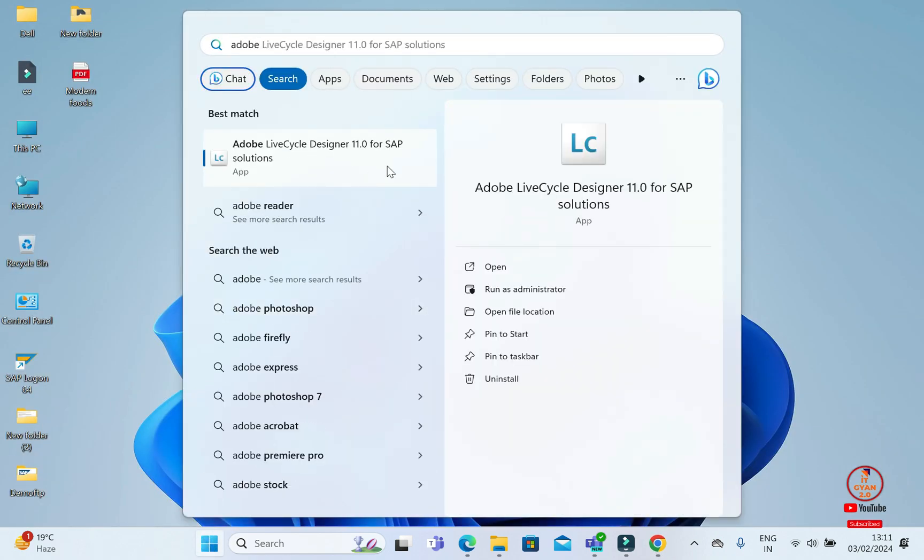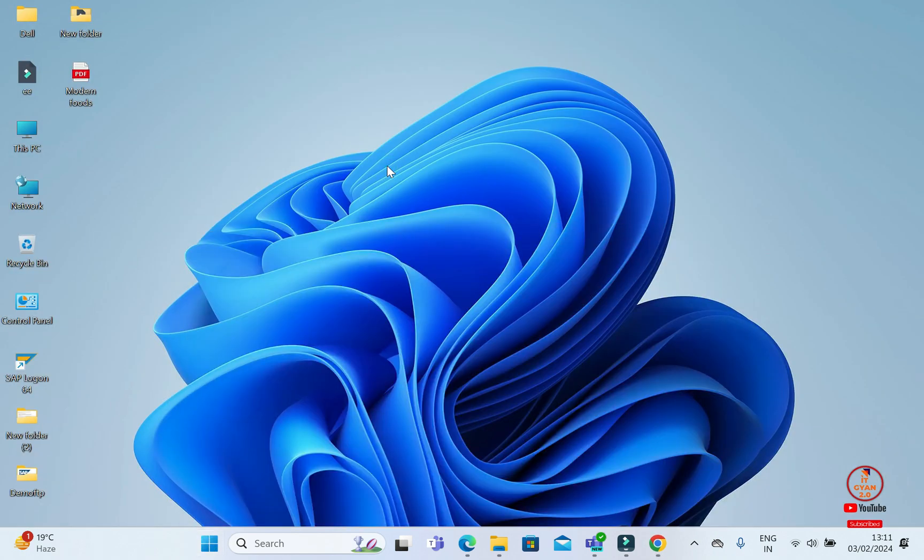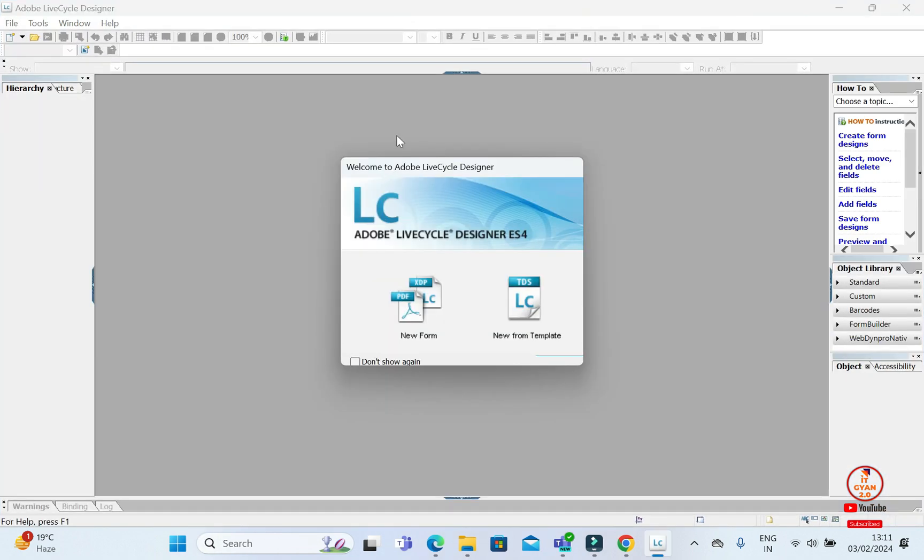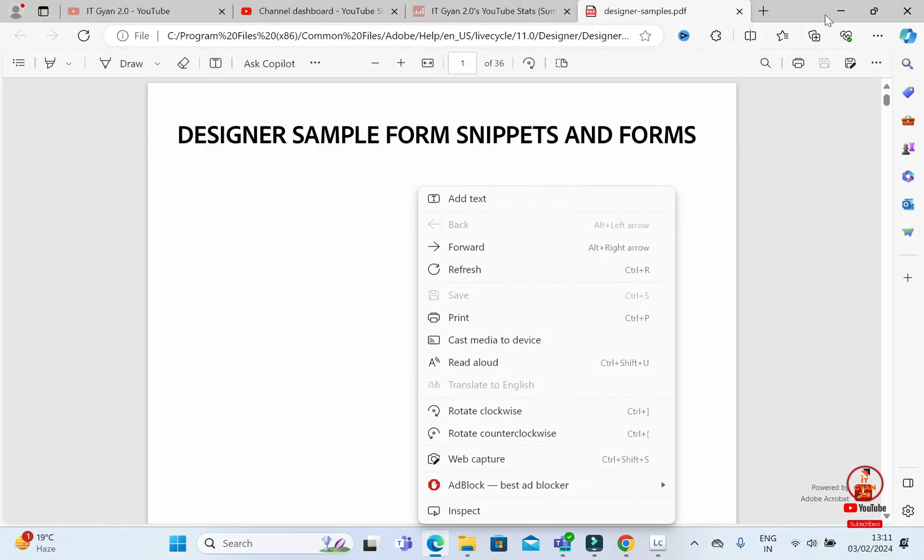And again, I'm going to search Adobe Lifecycle Designer. You will see here. You will open it. Here. You will click on, Don't send again. You will click on the new form.